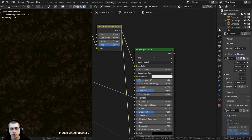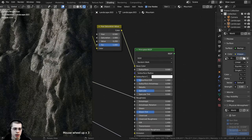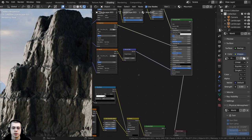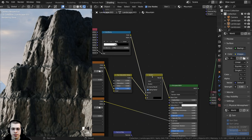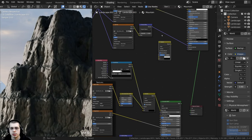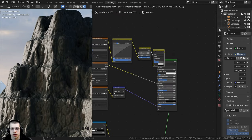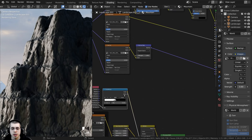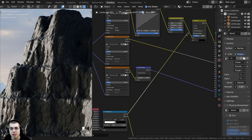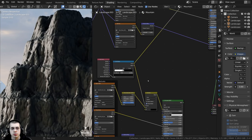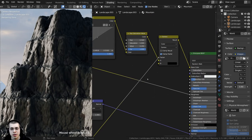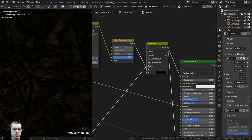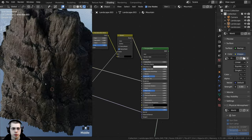I also want to mix the same Pointiness value from the Geometry node into this texture. I'll select the Darken node from the rock material and press Shift+D to duplicate it, placing it after the Hue Saturation Value node. Then I'll go back down and take the Color output from the Color Ramp (pointiness) and stick it into the Factor of this new Darken node — the same approach as for the rock texture. Zooming in, you can see the cracks are darker.